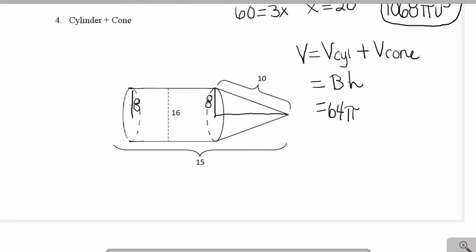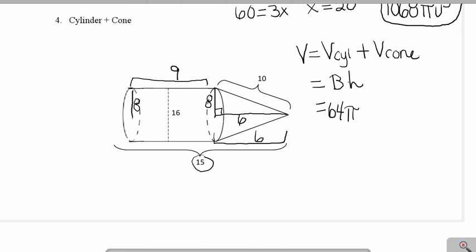Next I need to find the height of the cylinder, which was not given. Before finding the cylinder's height, I need to find the height of my cone — and I notice it's a triple. With 8 and 10, the height of the cone must be 6 because it's a 3-4-5 triple. Since that piece is 6 and the whole thing is 15, I subtract to get the height of my cylinder, which is 9.